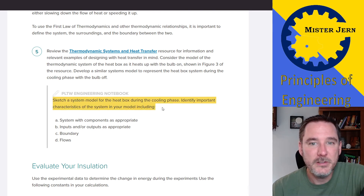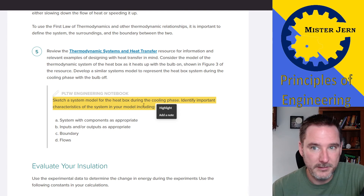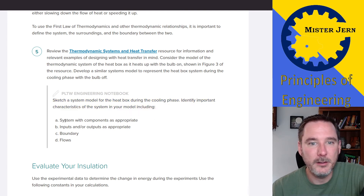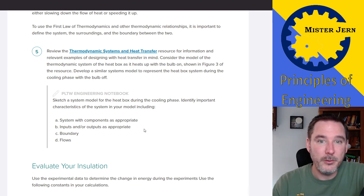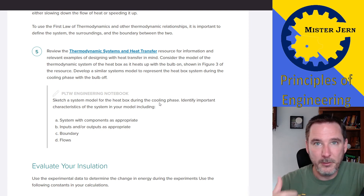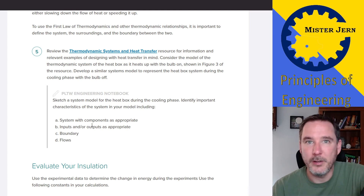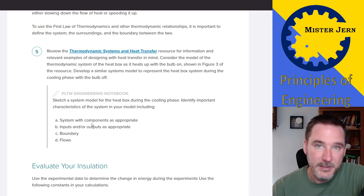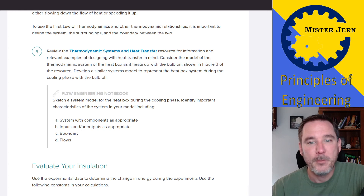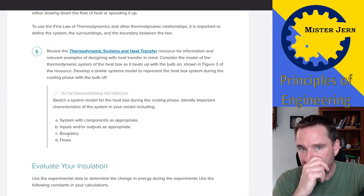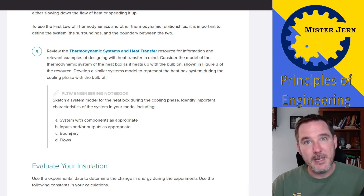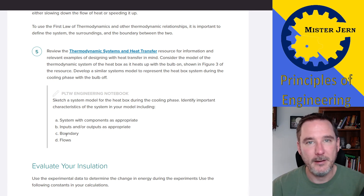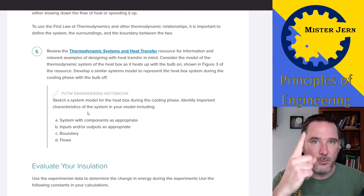What you do need to do is sketch a system model for the heat box during the cooling phase in your engineering notebook. Identify the important characteristics of the system in your model, including system components and labels as appropriate. During the cooling phase — when the light bulb is turned off — identify what are the inputs, what are the outputs, where is the heat coming in if at all, where is it going out of the box, and where is the boundary.